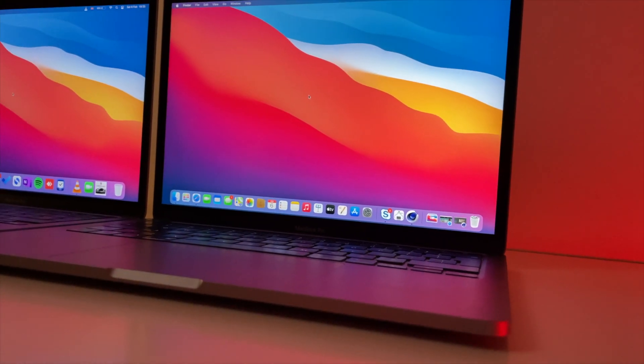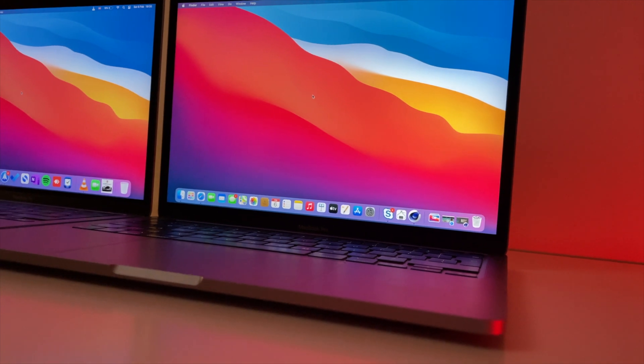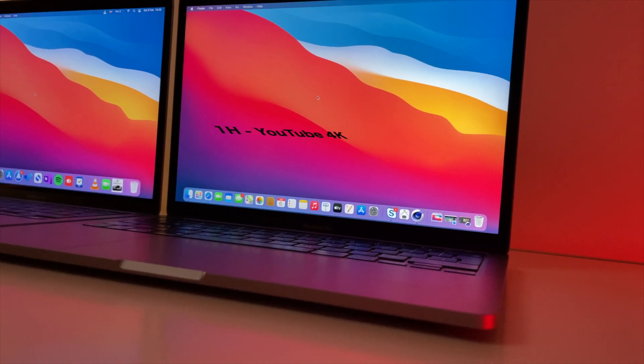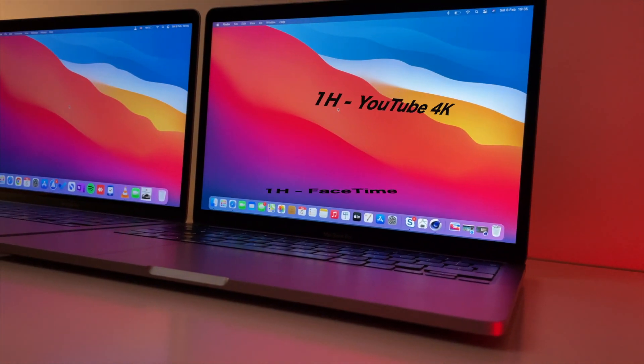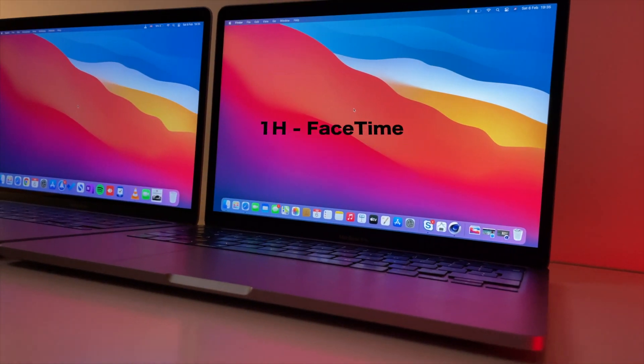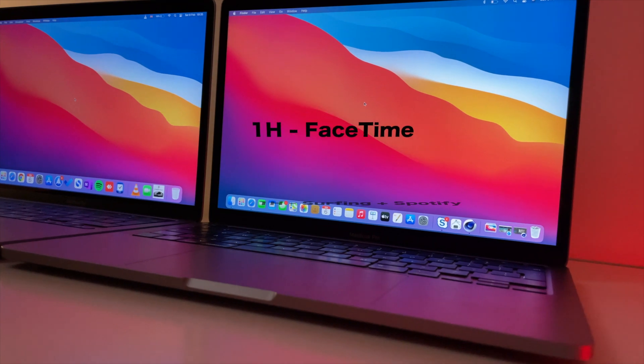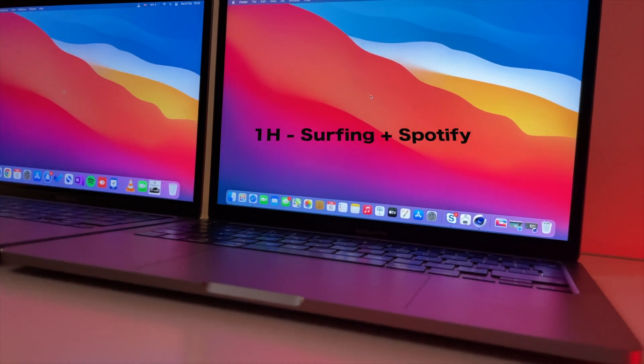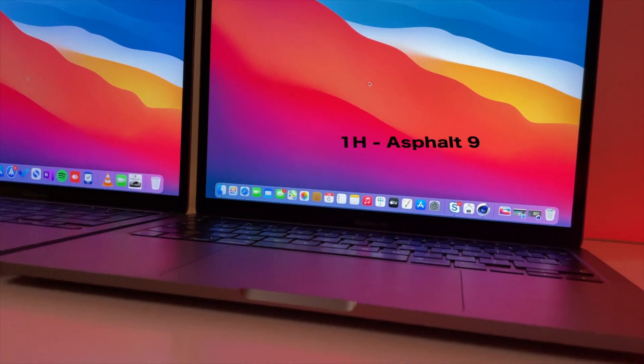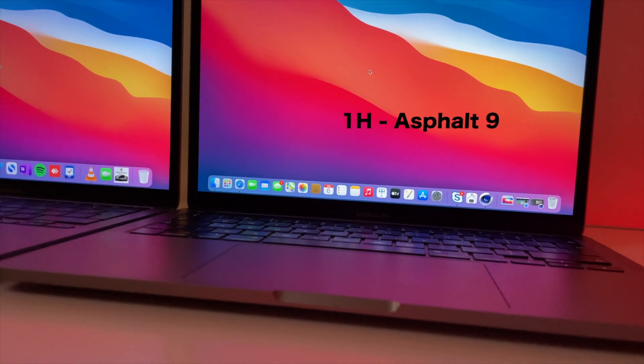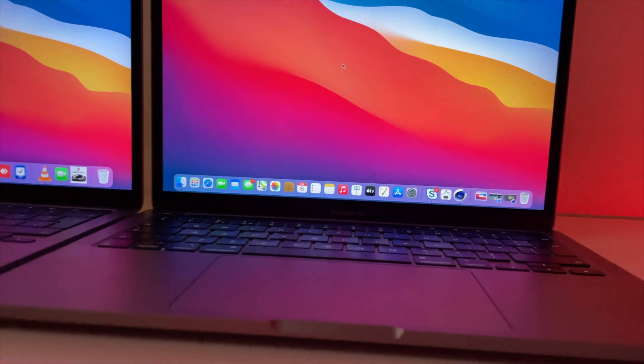The test will have the following order: one hour on YouTube in 4K, one hour of call in FaceTime, an hour of surfing plus Spotify, an hour of gaming in Asphalt 9. If necessary, I will repeat all the steps from the beginning.